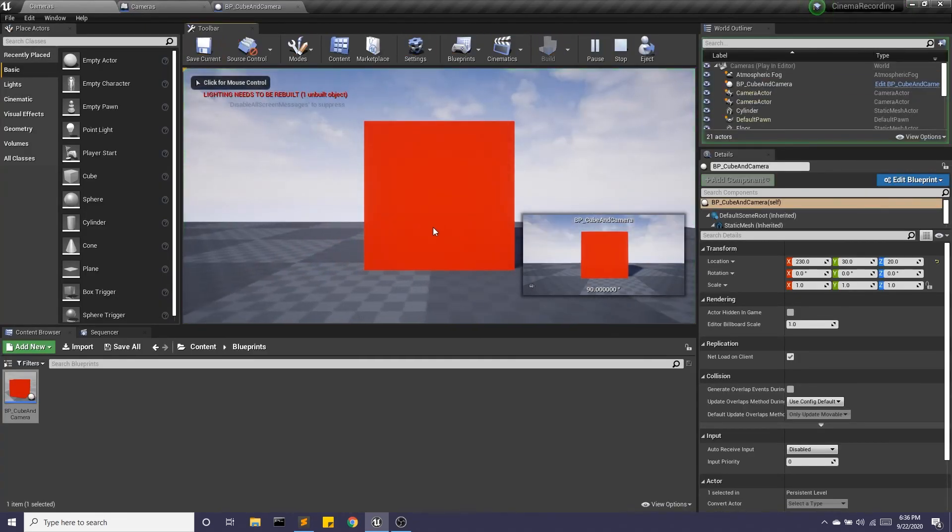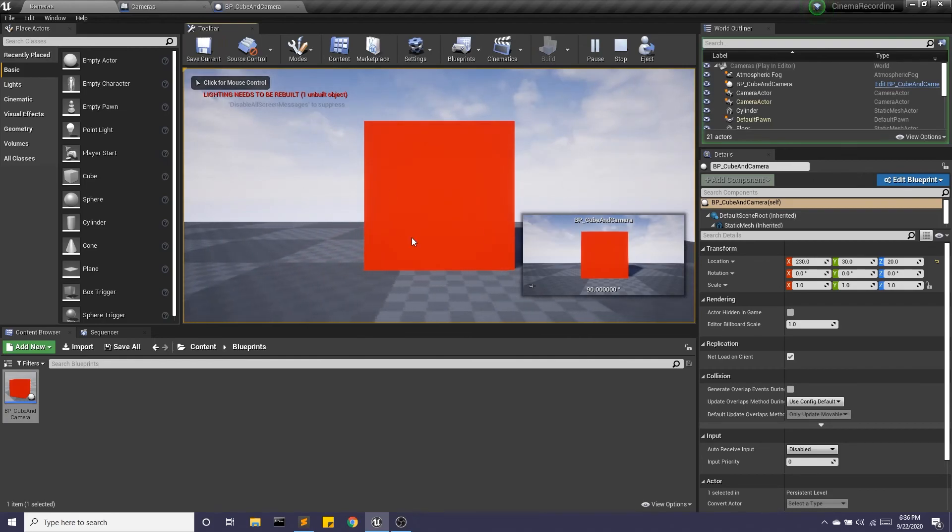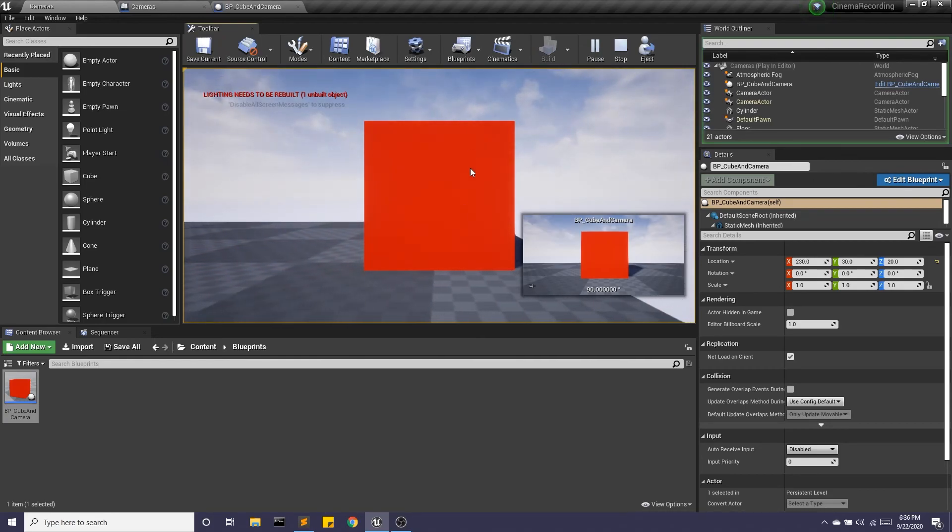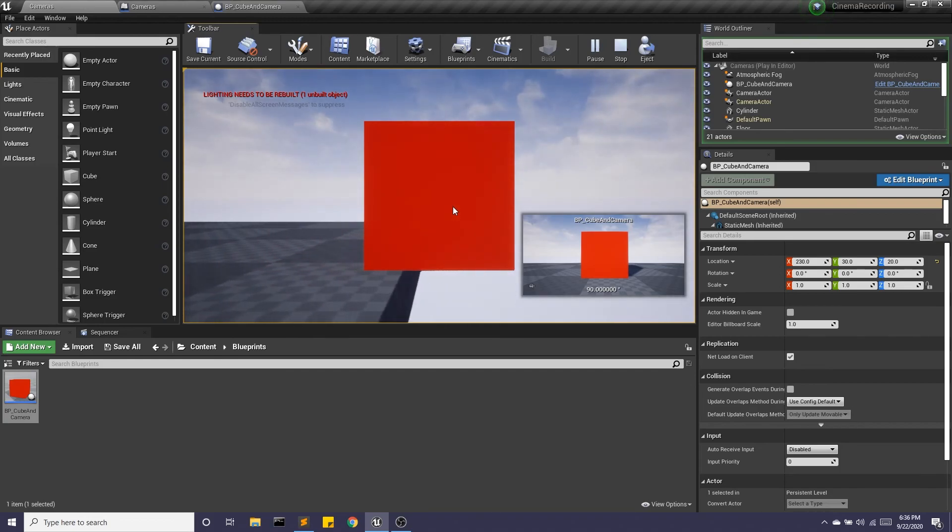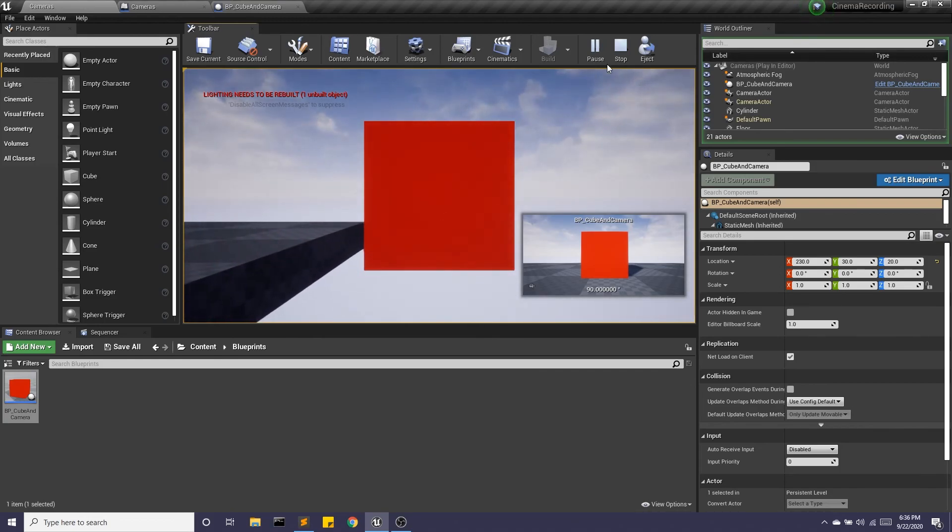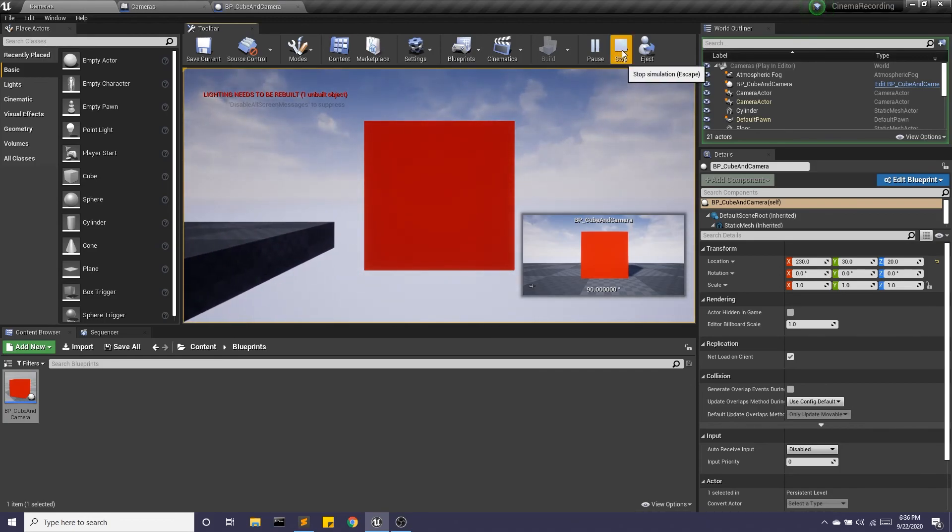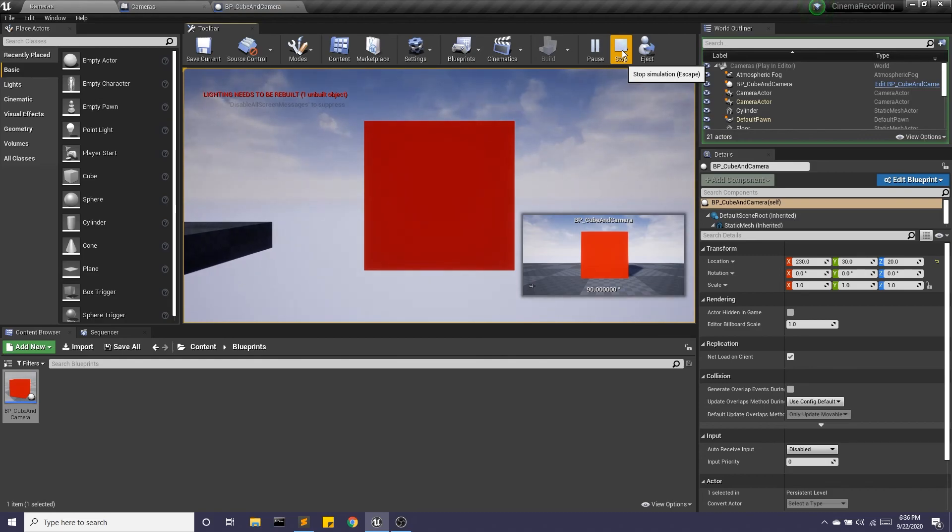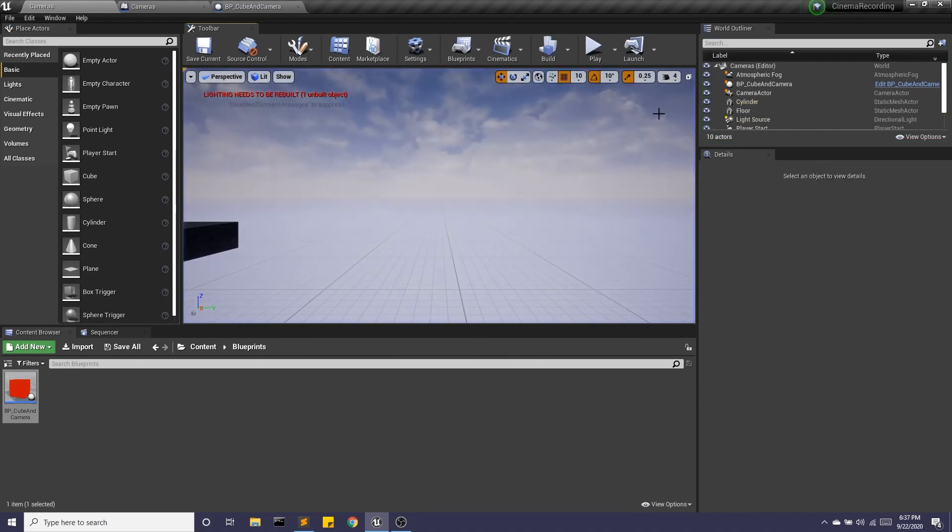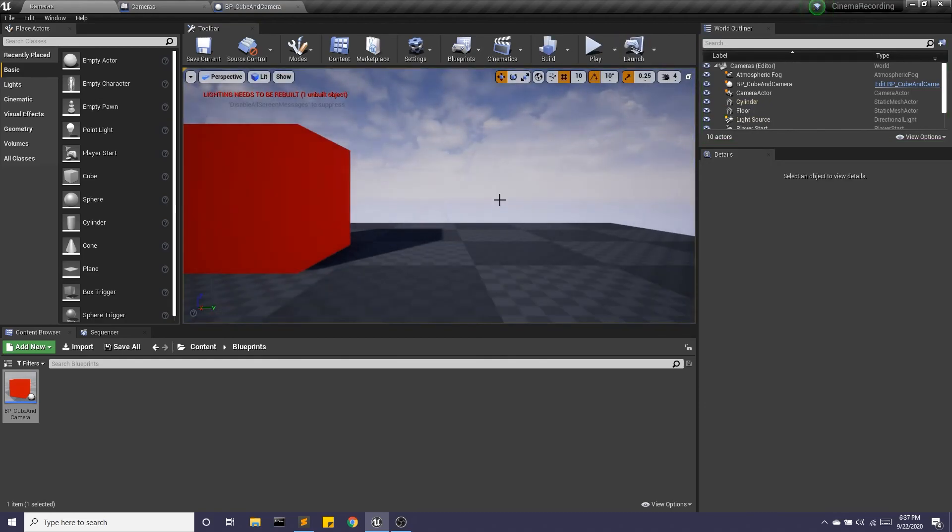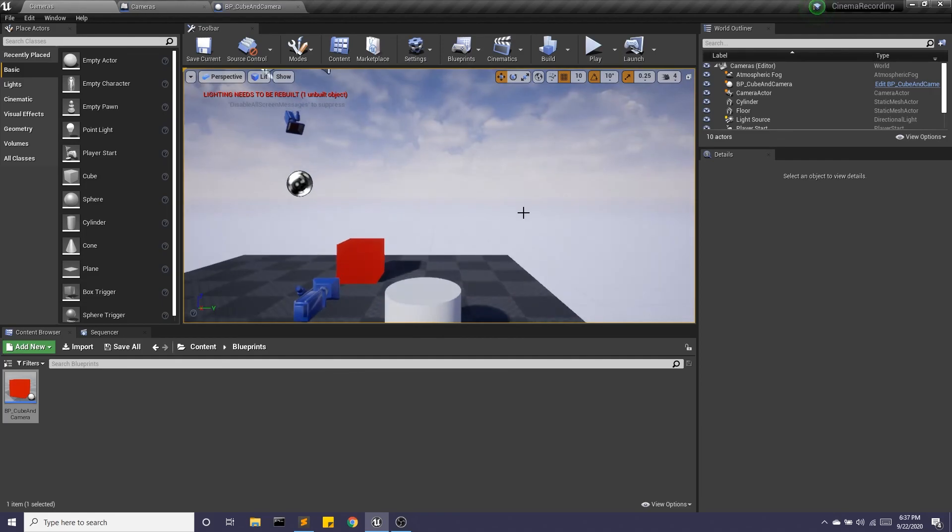And now we can see that the cube is moving and the camera is moving along with it. It's keeping that same transform relationship. And then we're flying off into Never Never Land. All right.